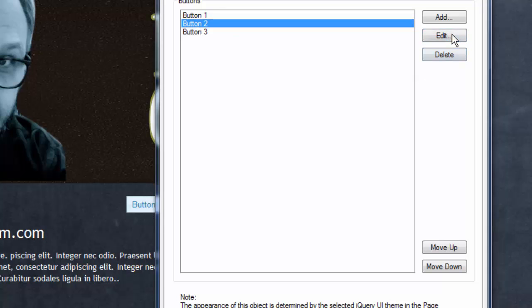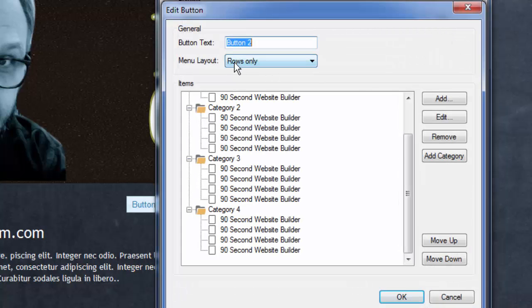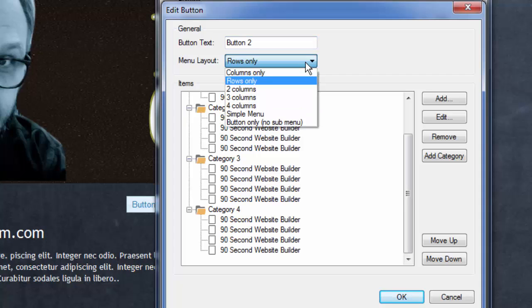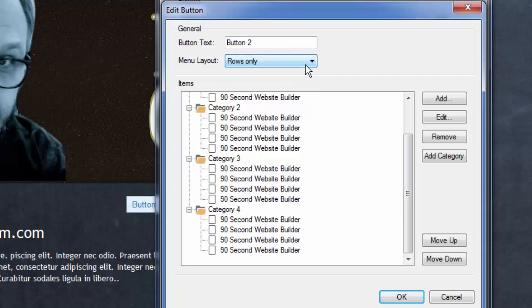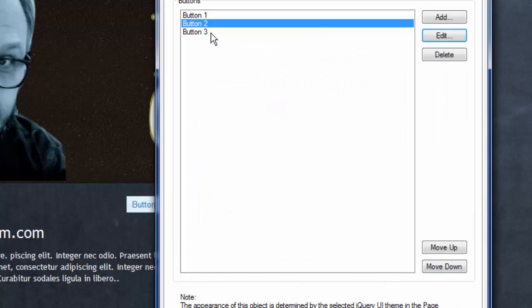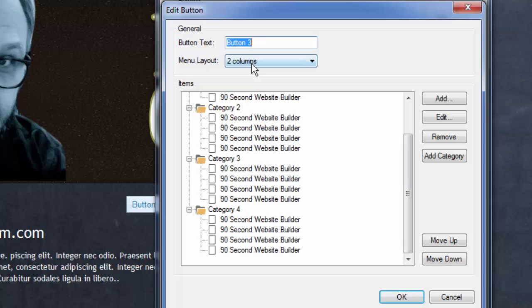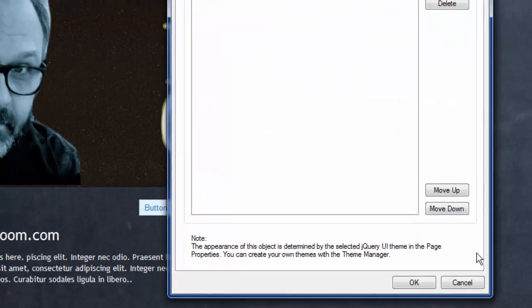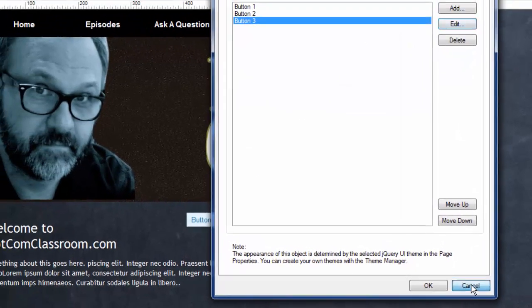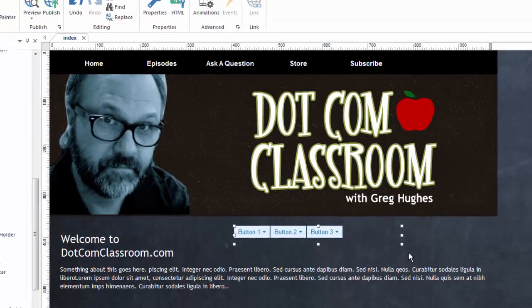In this demonstration, button number two, let me click on edit, is demonstrating the rows only menu layout. As you can see, there are several others. And then the third button is going to demo the two-column layout. So now that you know that, let's do a quick preview of this and I'll show you what it looks like. I'm clicking F5. And in fact, I'm going to move the camera down because this menu is kind of big.